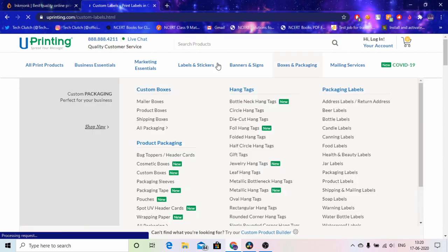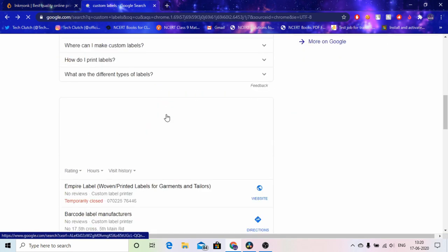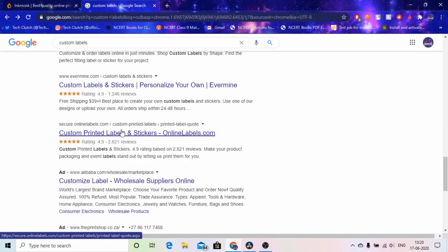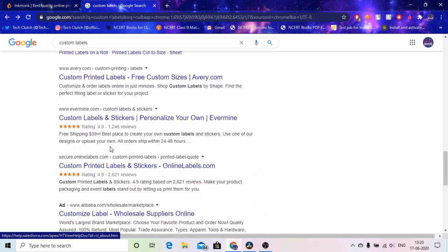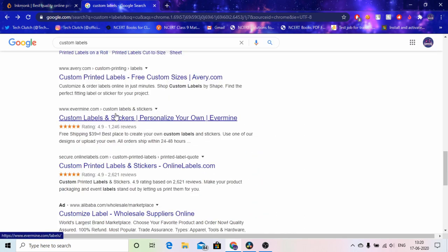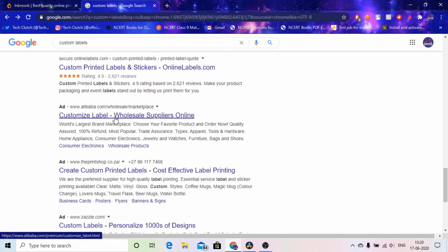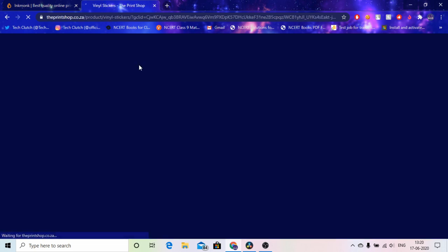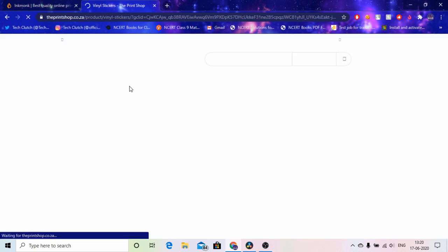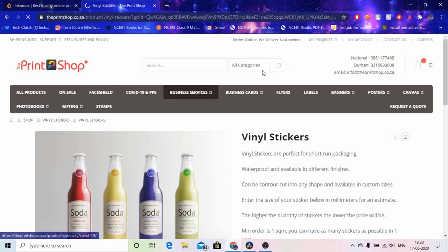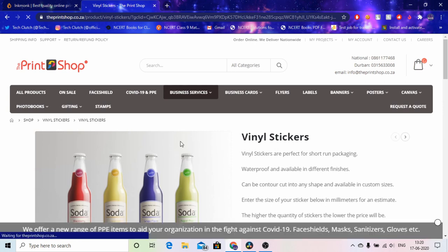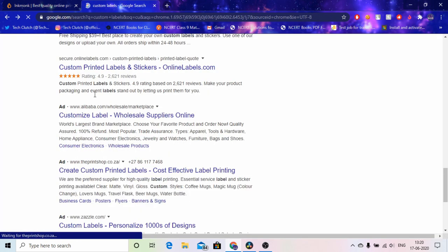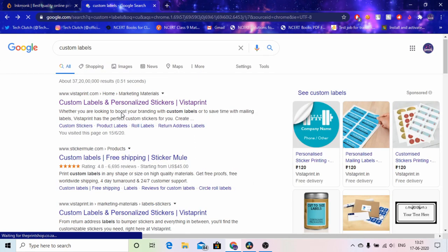And then I got another website called PrintStop. I don't know if it's there, here it's not. Yeah I found it here, yeah PrintStop. So I went to PrintStop but still over there I didn't find anything. The user-friendly interface, I got confused and the details were very confusing.